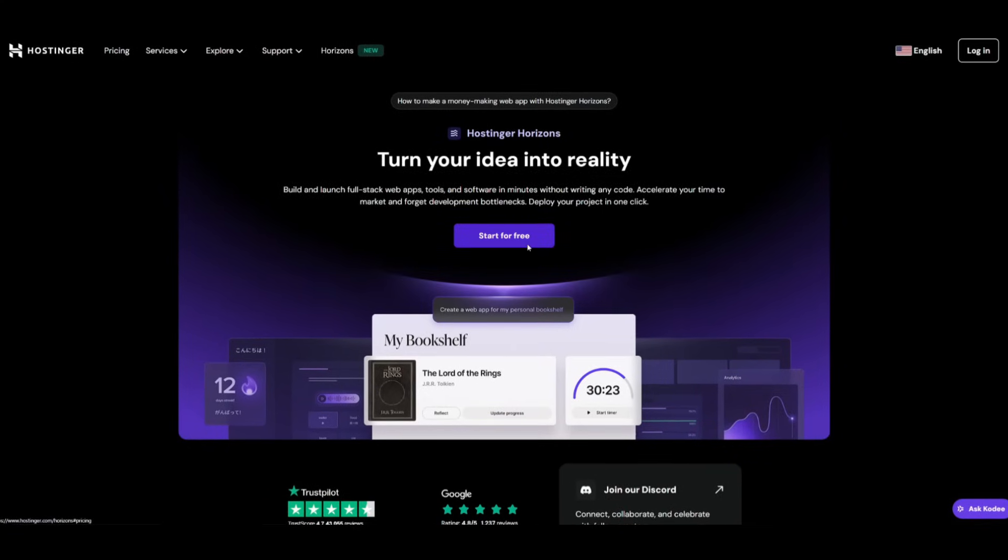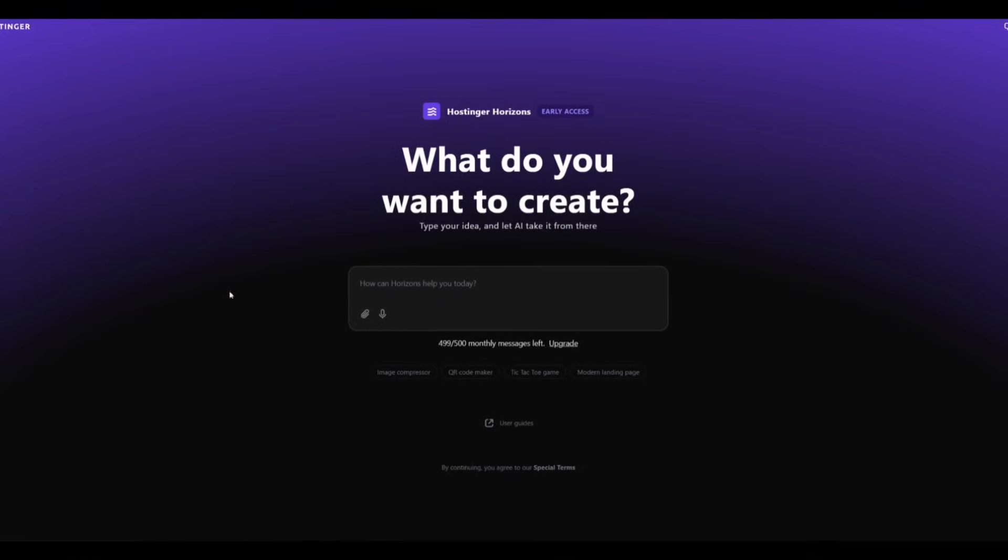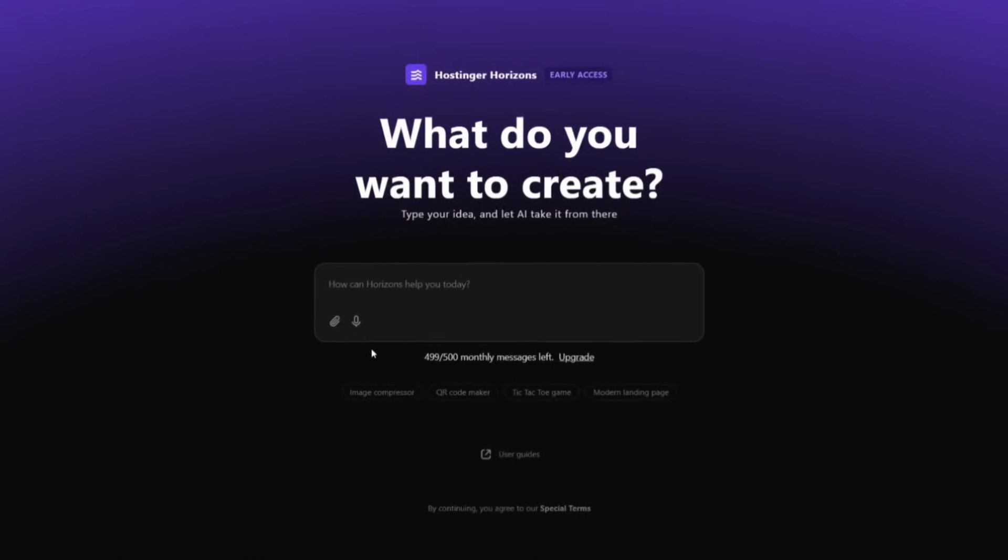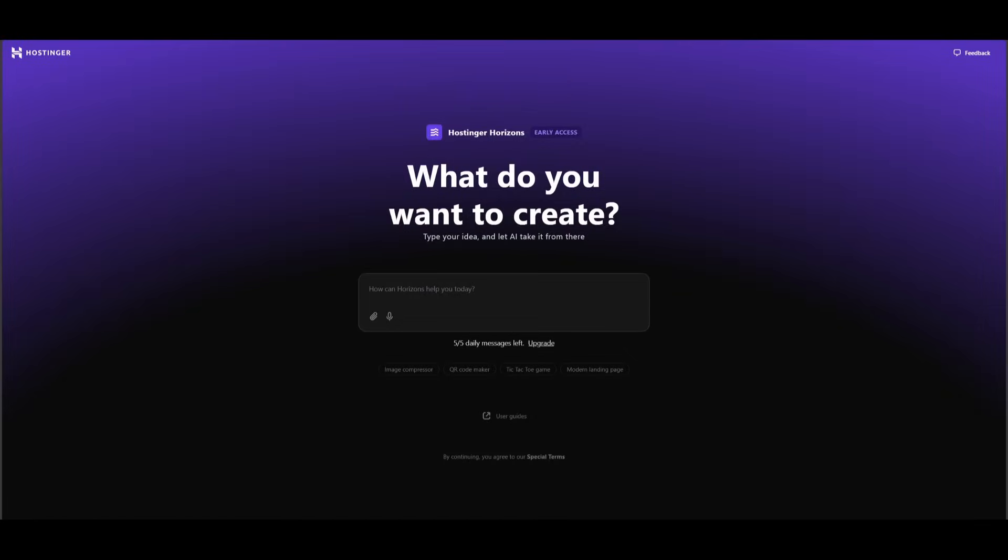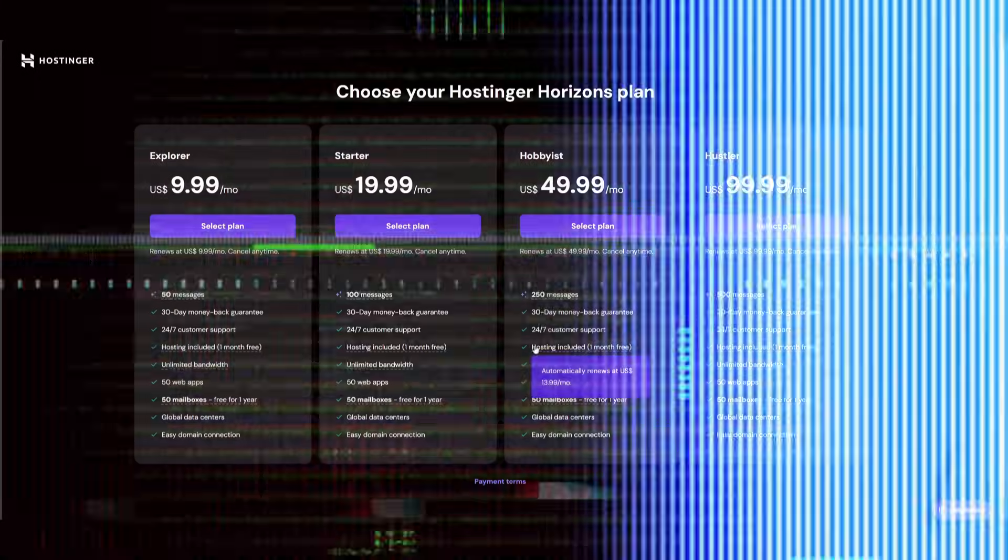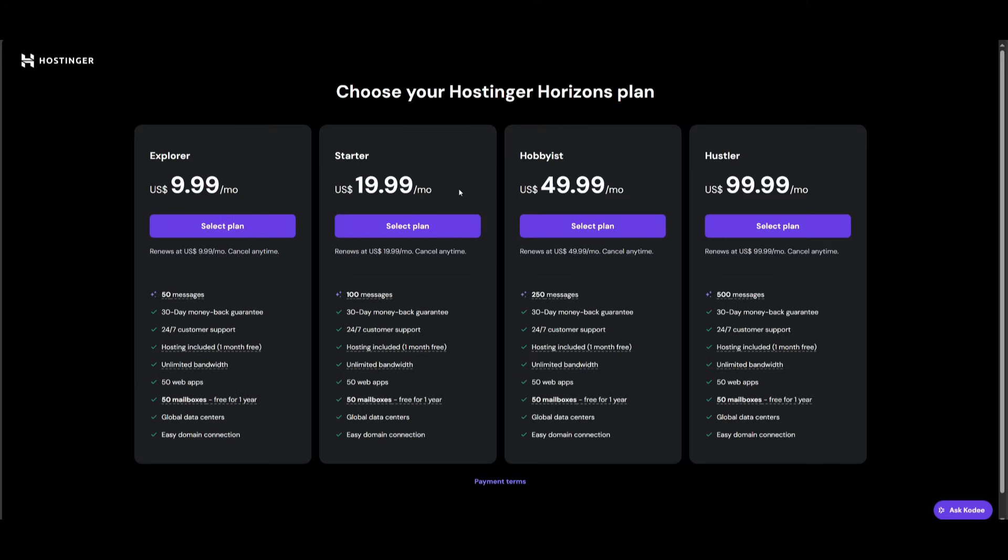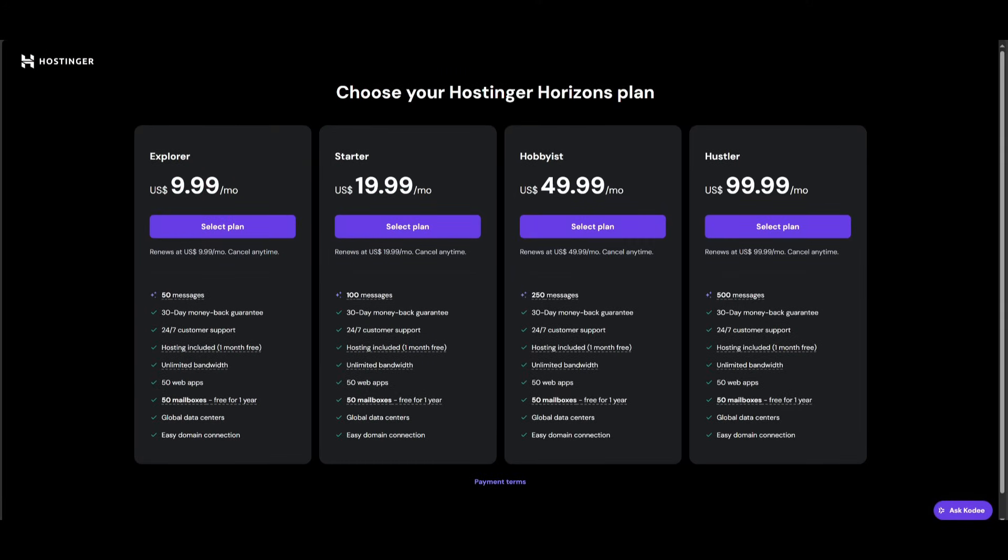Once you click on start for free, you're going to be able to start generating anything. You'll be then sent over to the main dashboard of Horizon. Now you get five free daily messages, which is actually a lot for the free plan. But say if you want more, click on upgrade and you can use World of AI as a coupon code to get 10% off any of these plans. And remember guys, this is risk-free with their 30-day money-back guarantee, plus you get 24/7 expert support.